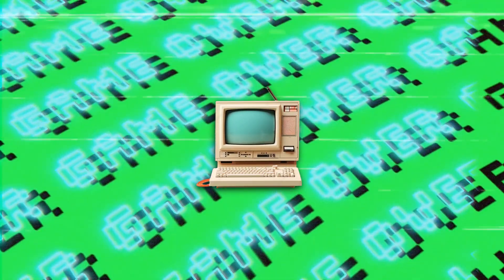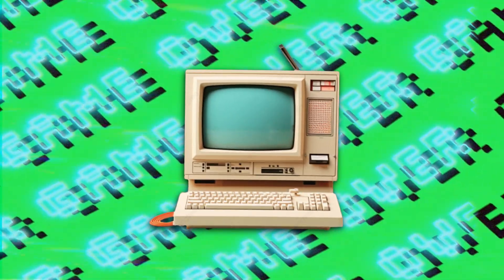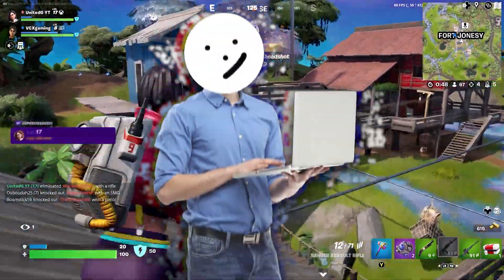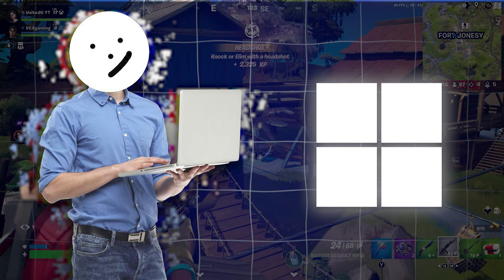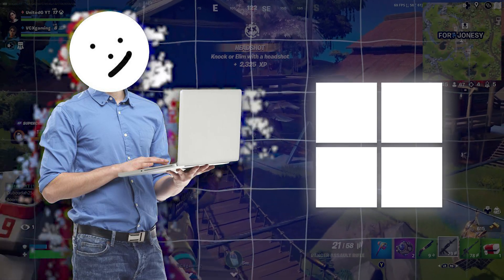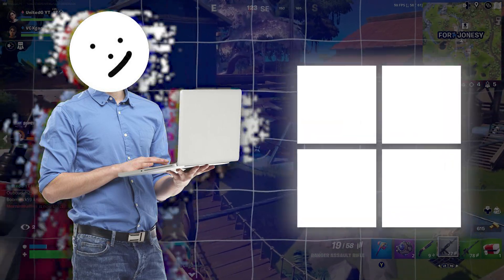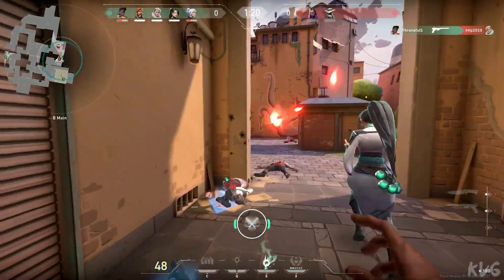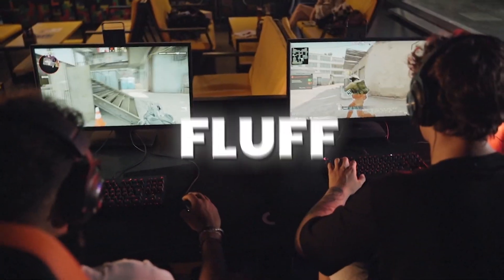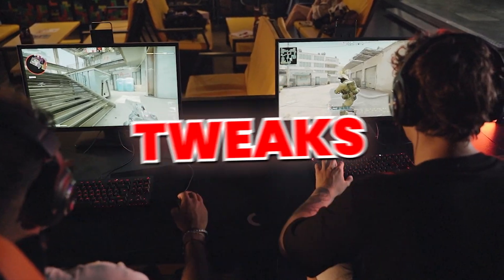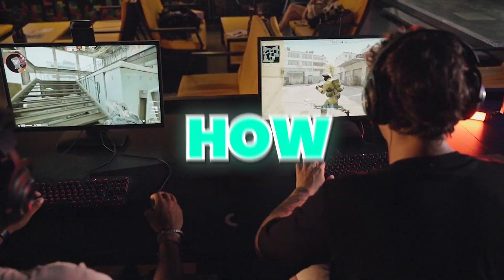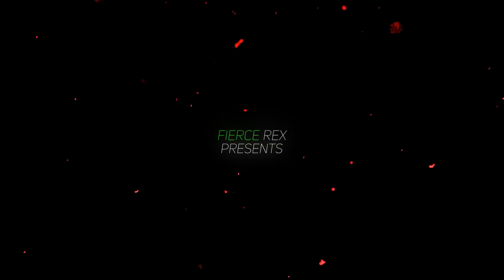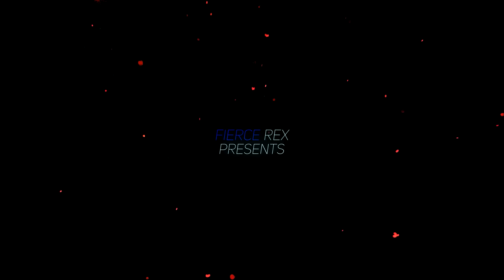Want to squeeze every ounce of performance from your PC? In the next few minutes, we're diving into the most effective Windows optimizations that pros use to boost FPS, cut down input lag, and give you the edge in every game. No fluff, just actionable tweaks that will transform how your system handles games. Let's get started.